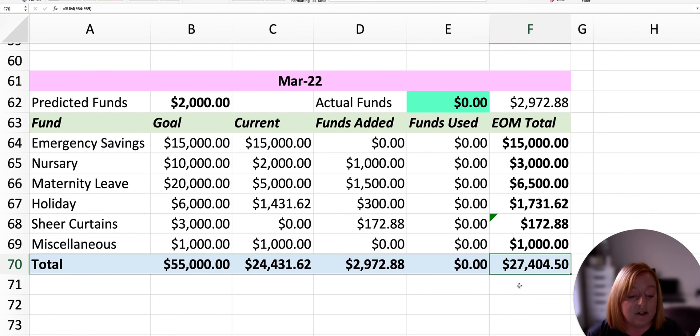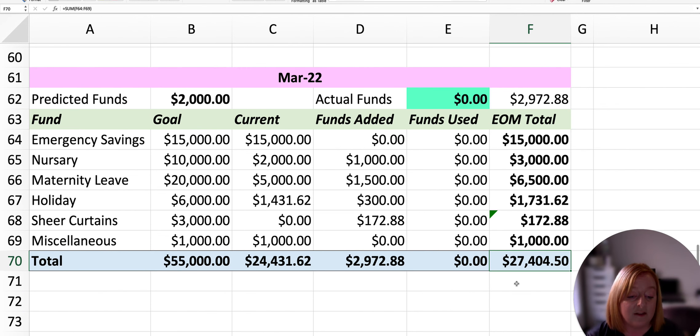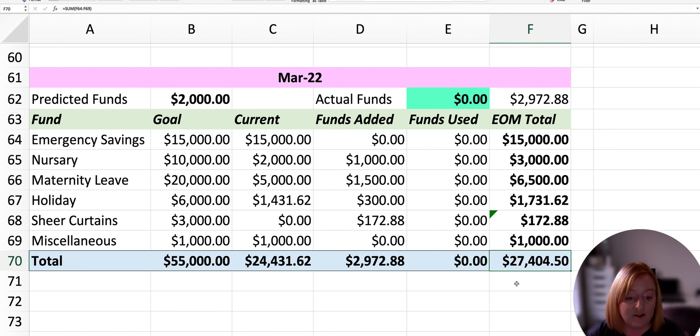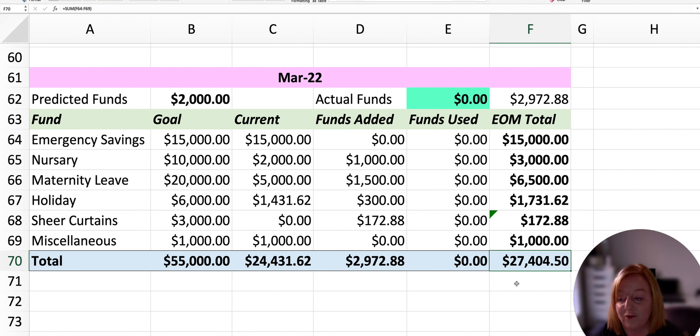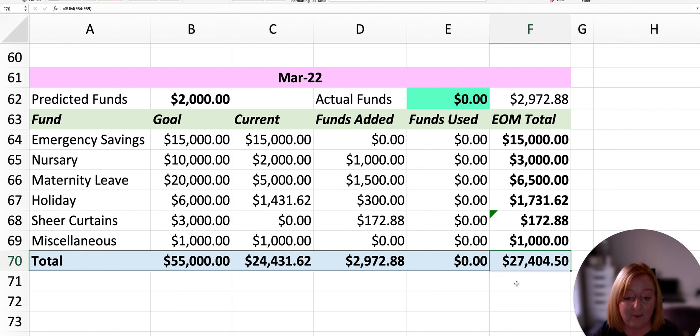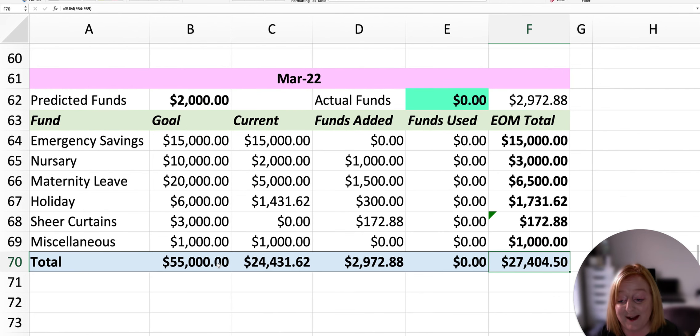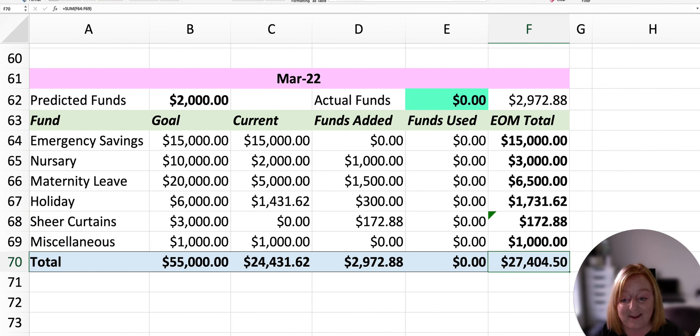So in our sinking fund savings account right now, we have a total of $27,404.50. So we are way ahead of schedule for our saving for this year, and we're really happy about that. And fingers crossed that we can have some more months where we earn some extra income and we can watch that savings go up, and we can meet all of these targets really quickly.